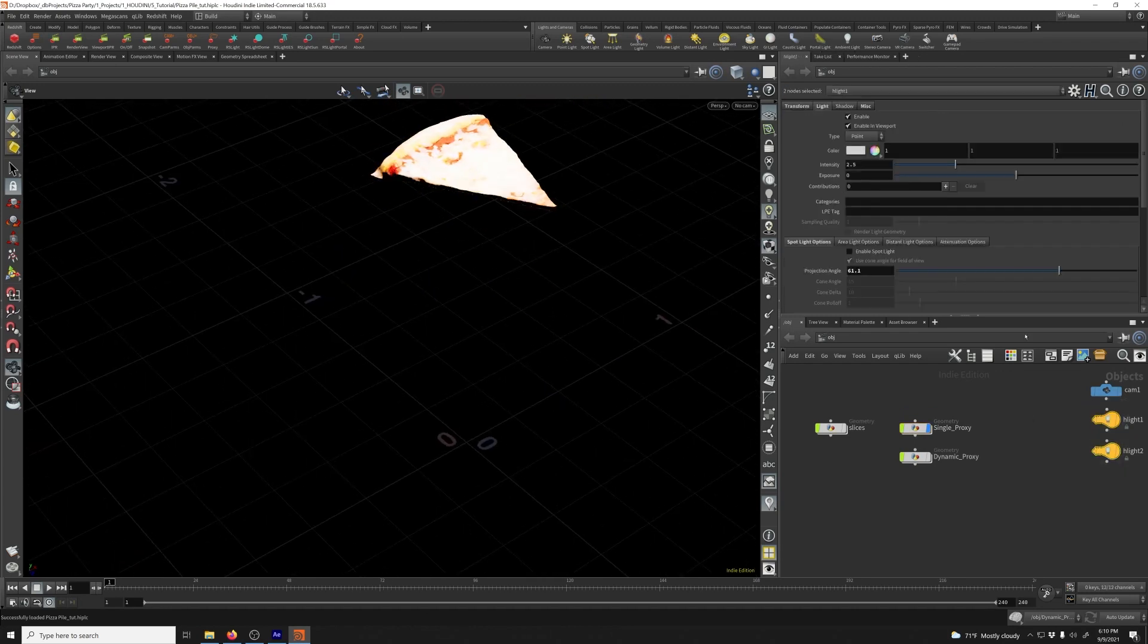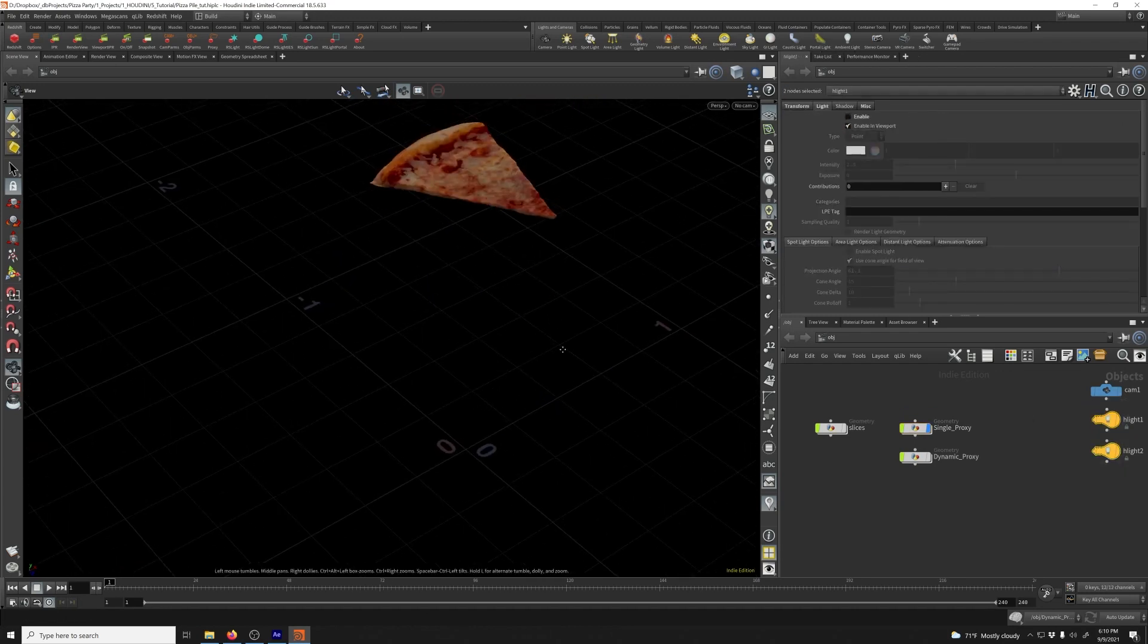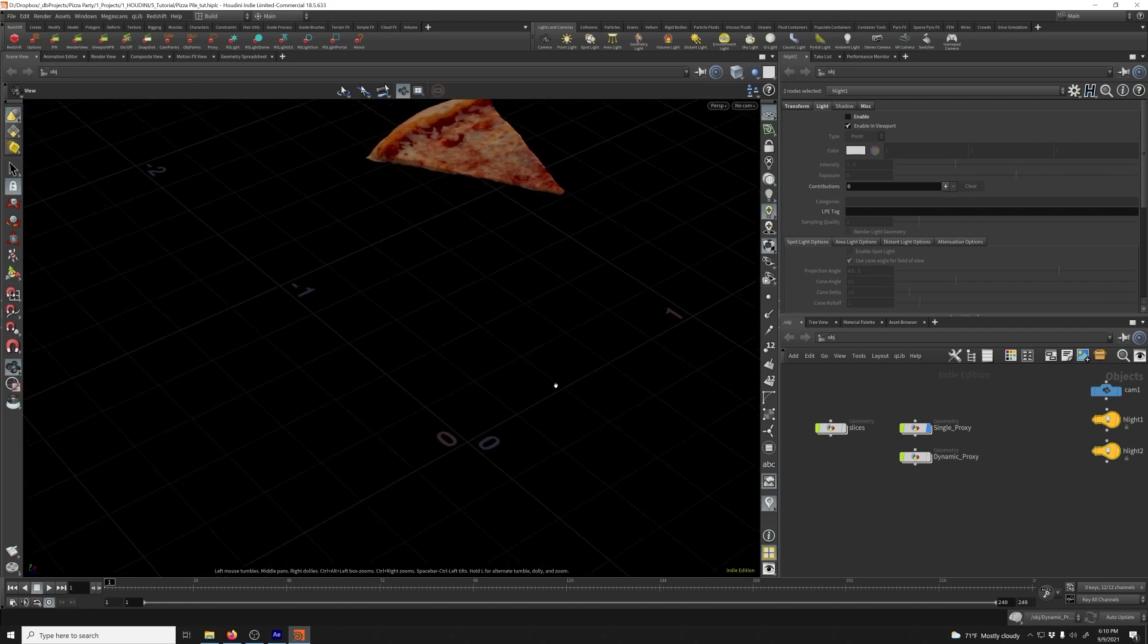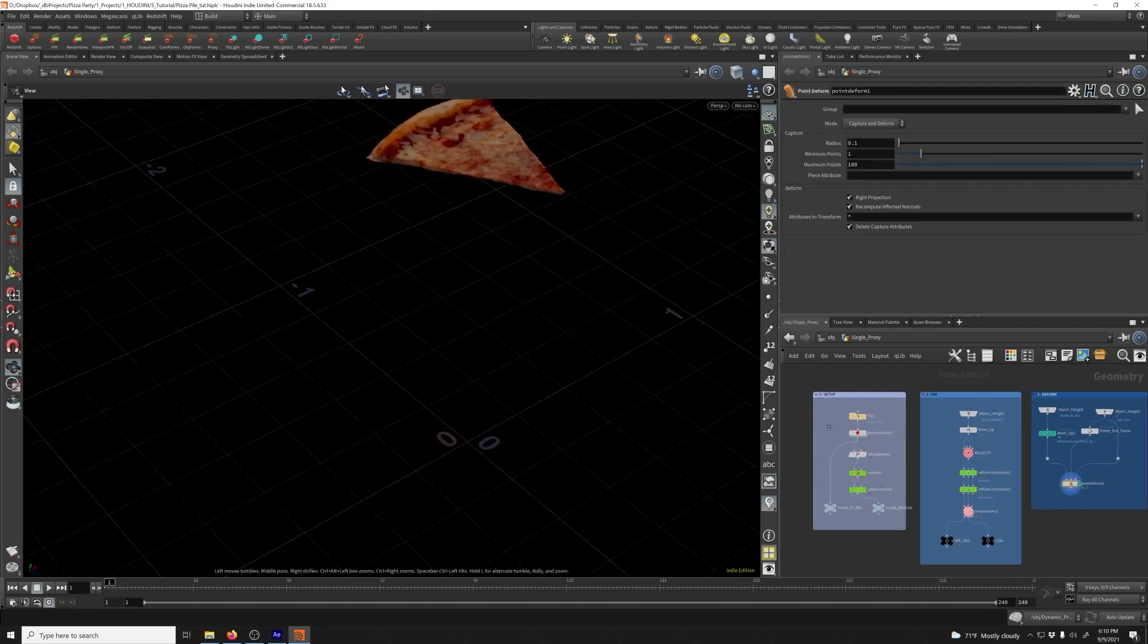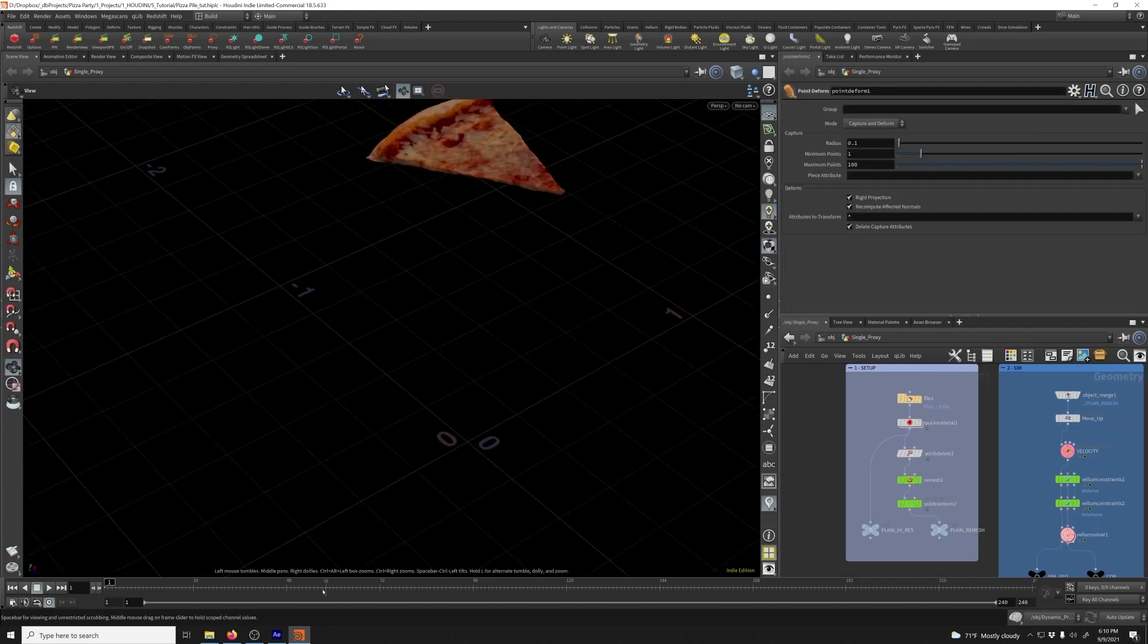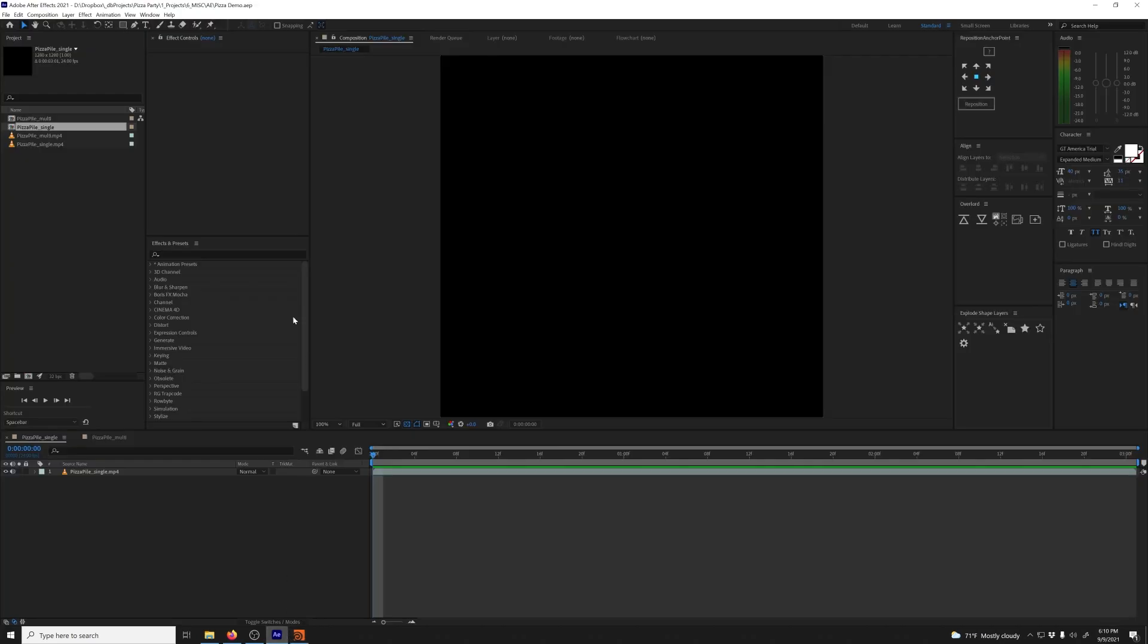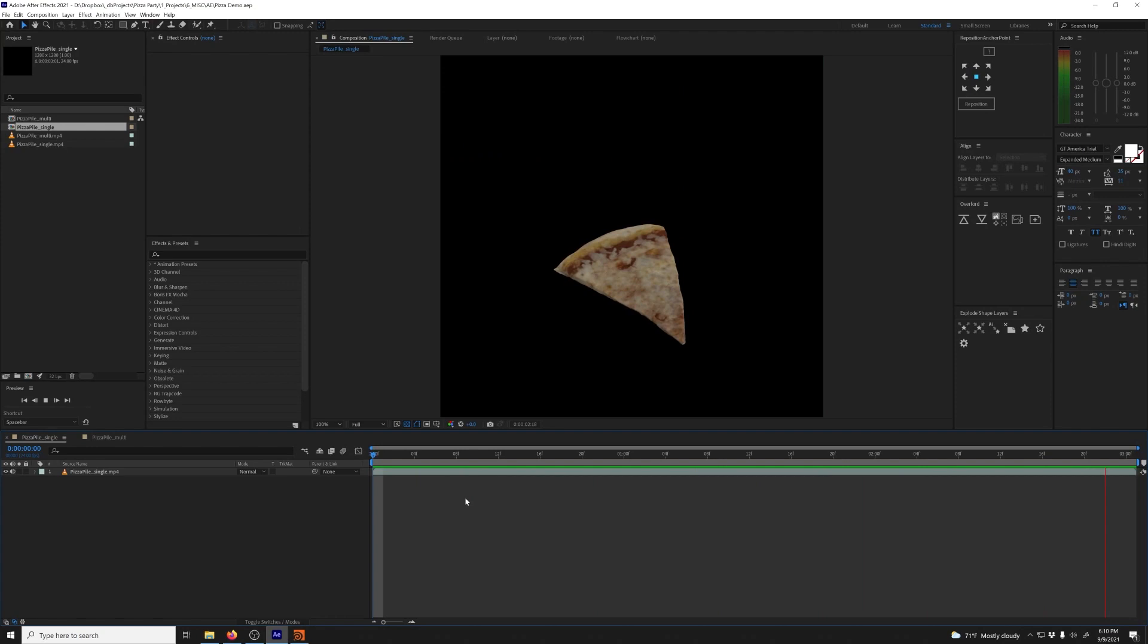So basically the way you would do this normally is you would, let's look at this here. So we've got a single pizza slice. Falls down. That's it, right? This is very easy. You can do this in standard Vellum.